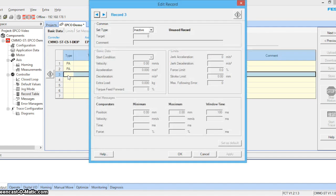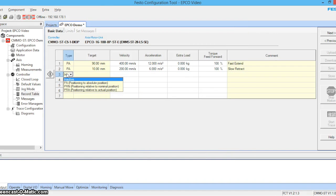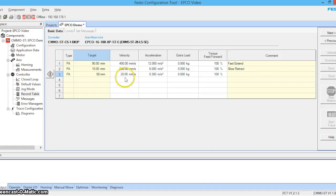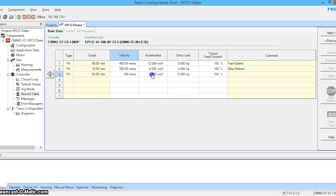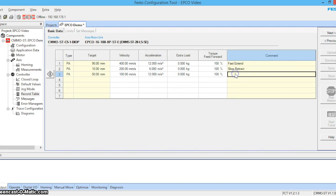Let's give ourselves one more position. And we're going to go ahead and extend back out to 50 millimeters at 100 millimeters per second at an acceleration of 12 meters squared. And let's call this label.